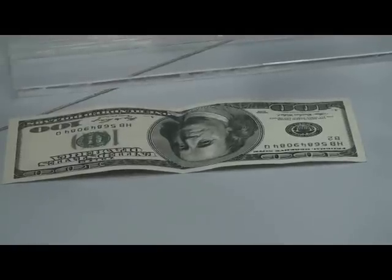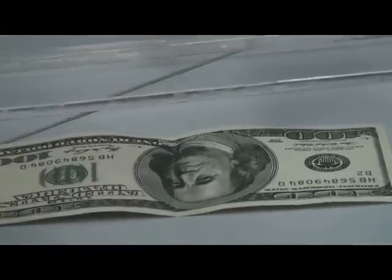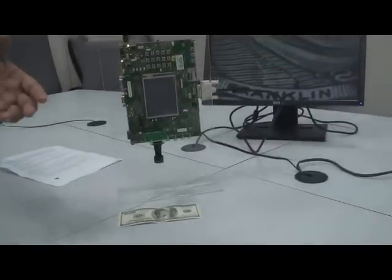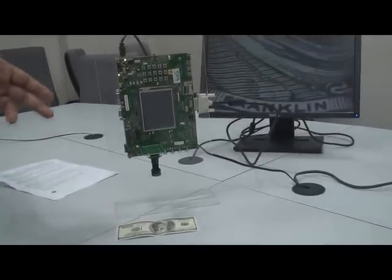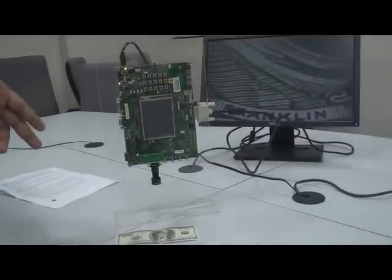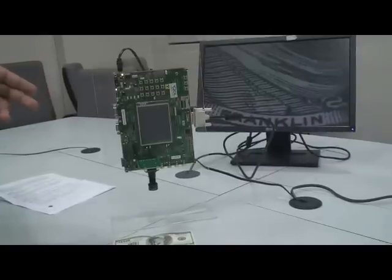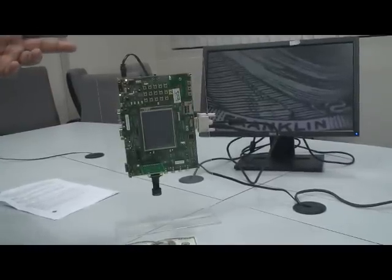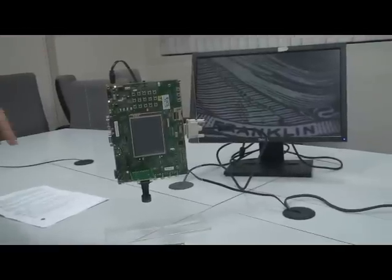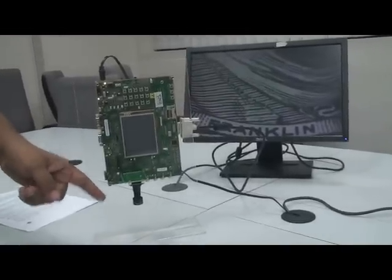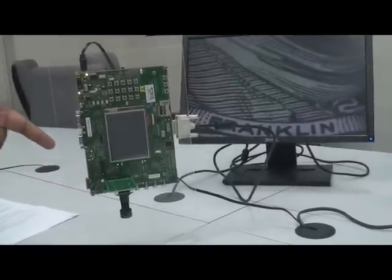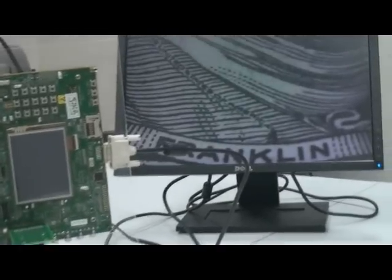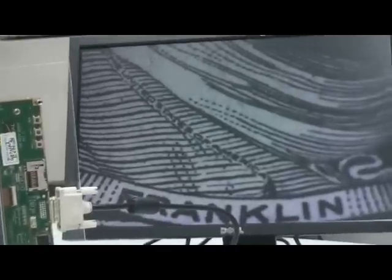Here we have the dollar bill placed under the lens and we are reading "United States of America" micro-printed on Benjamin Franklin's coat. This has been possible because this lens is an optical zoom lens, and of course any text capturing software can then decode this text and interpret it as a valid bill. The camera module is streaming video at 720p at 30 frames per second and the OMAP processor is capturing and displaying it at the same frame rate.